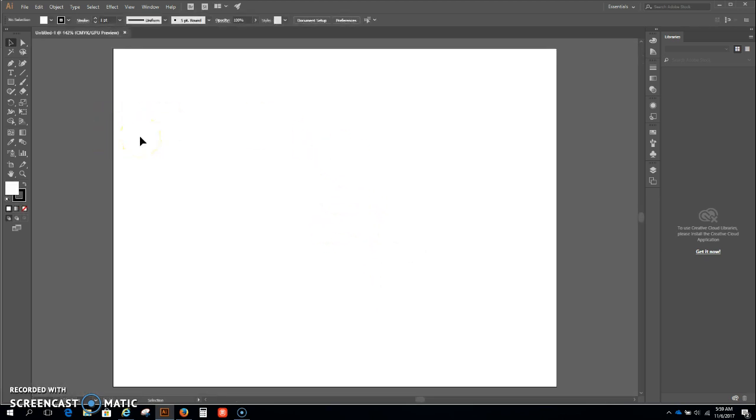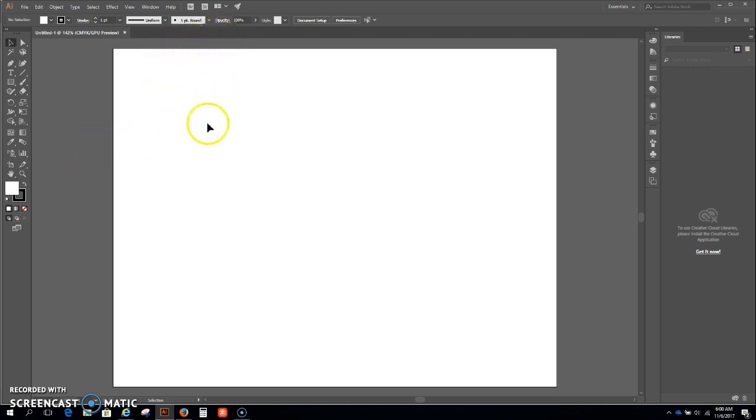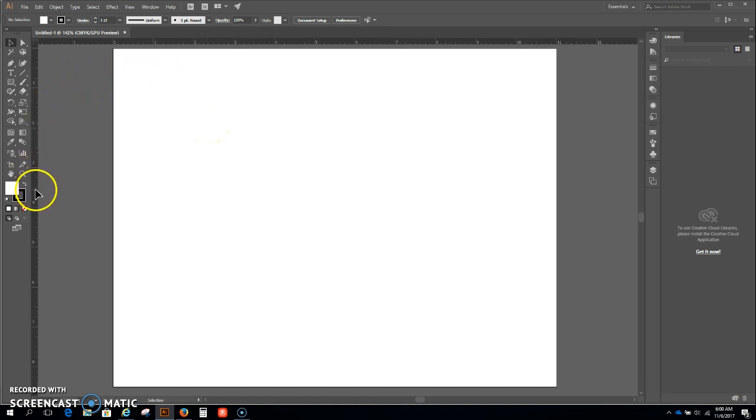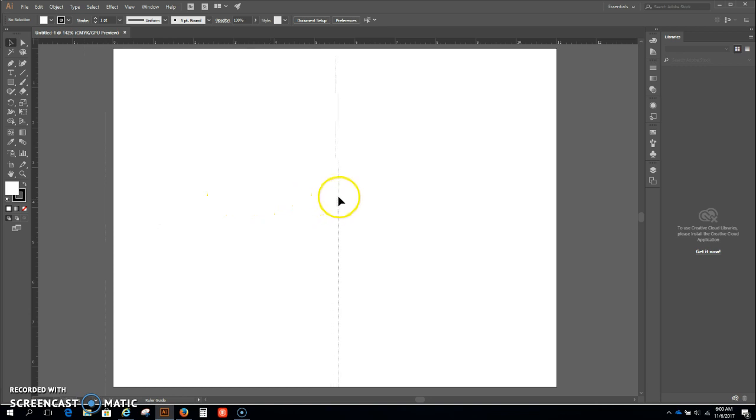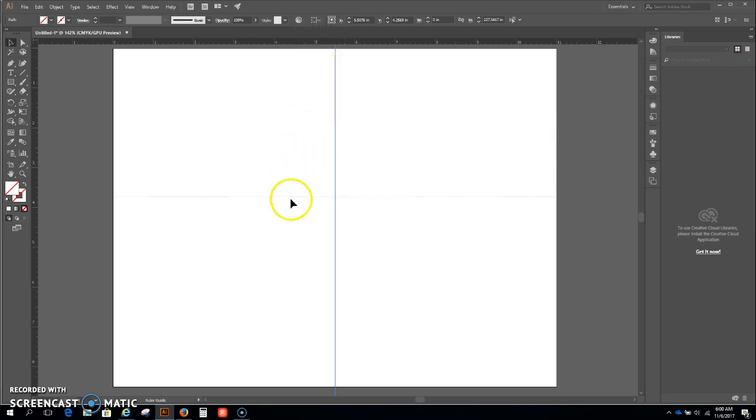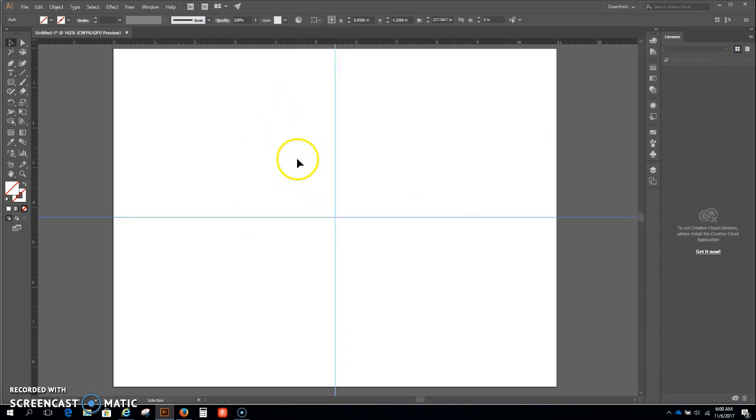Okay, I'm gonna hit ctrl R, I'm gonna get my rulers out. There you go. Now I'm going to divide my paper in quadrants. Five and a half there, four and a quarter here, and now I have it divided out into four equal parts.